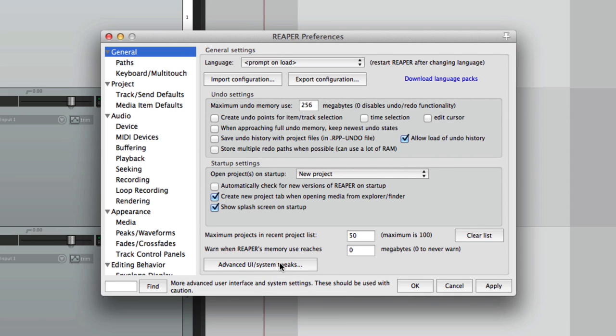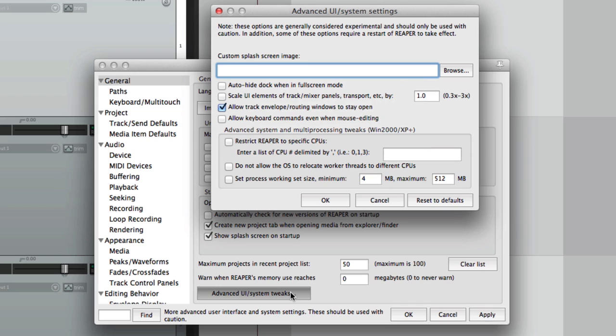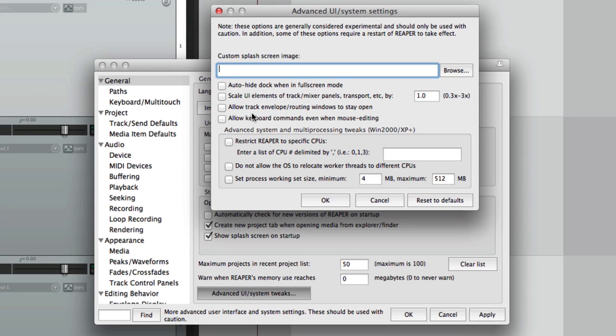Now there's one other preference in the general tab that I want to show you. Under advanced system tweaks, there's an option over here: allow track envelope routing windows to stay open. I believe by default this is turned off, but again, sometimes that can be annoying. I'll show you why.